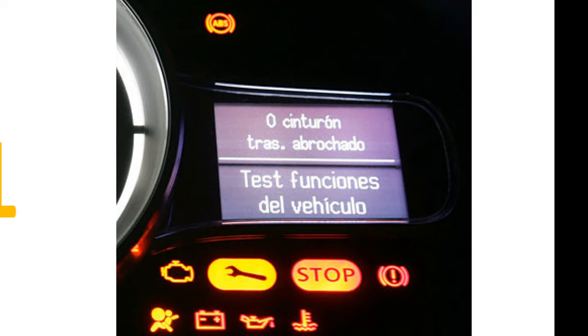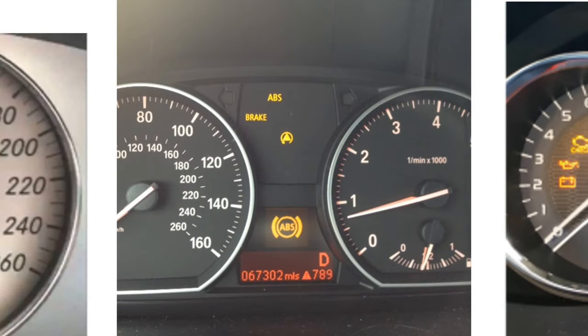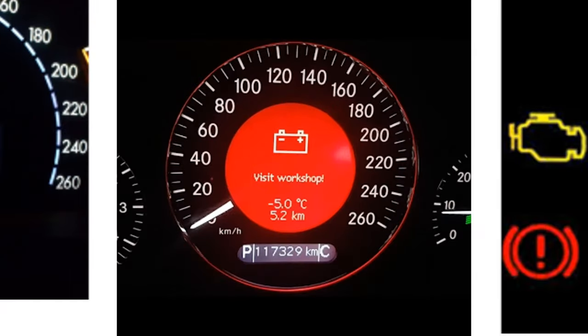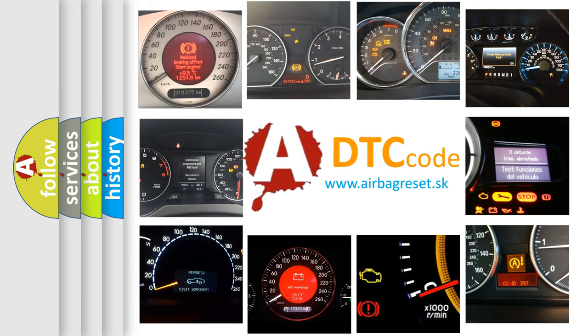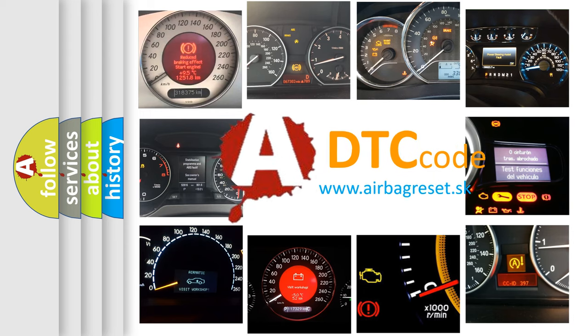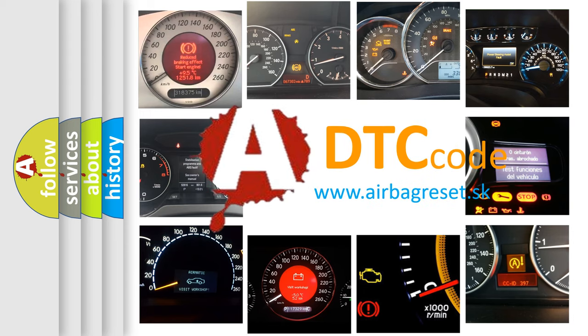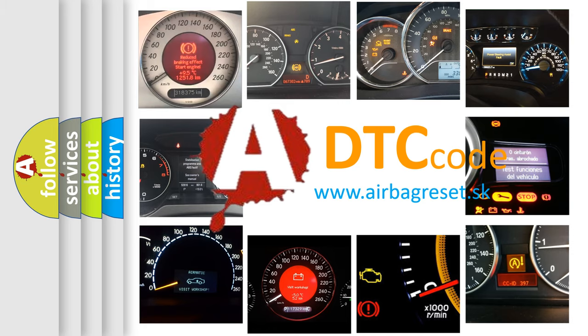How is the error code interpreted by the vehicle? What does U0101 mean, or how to correct this fault? Today we will find answers to these questions together.